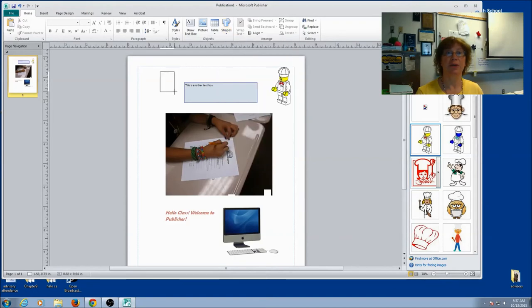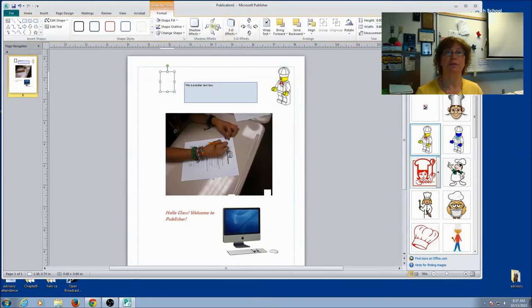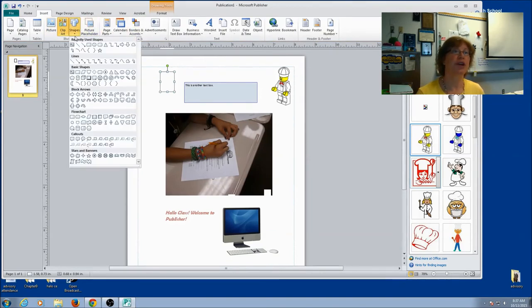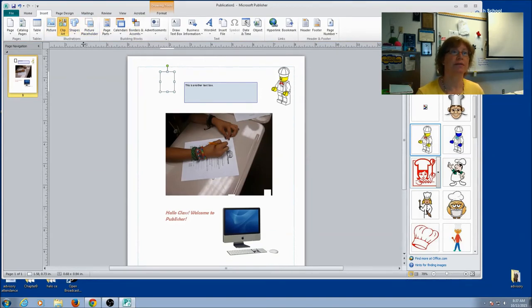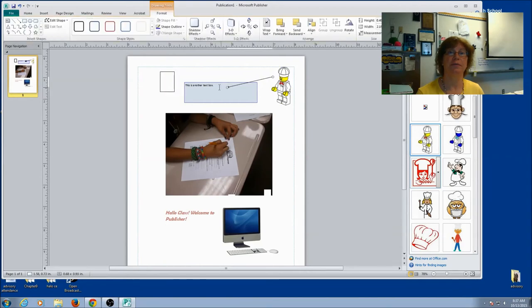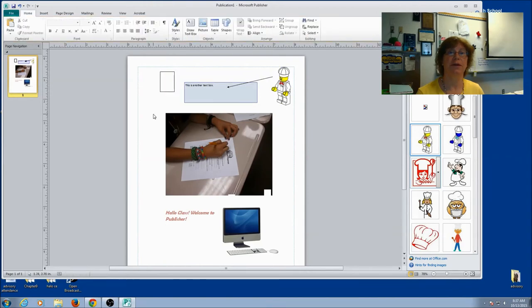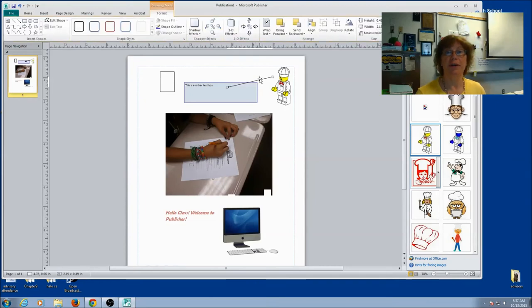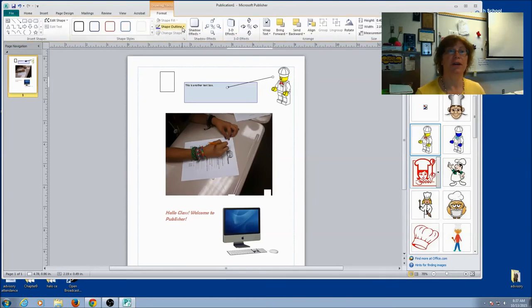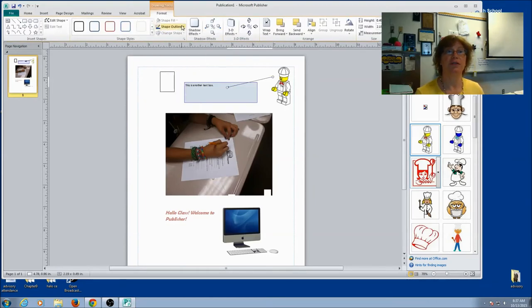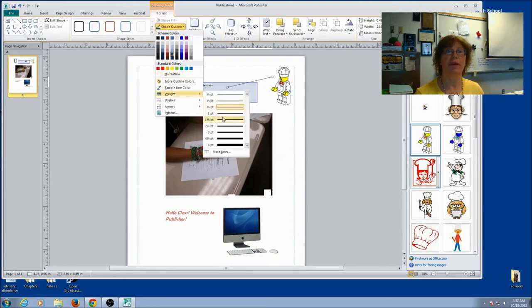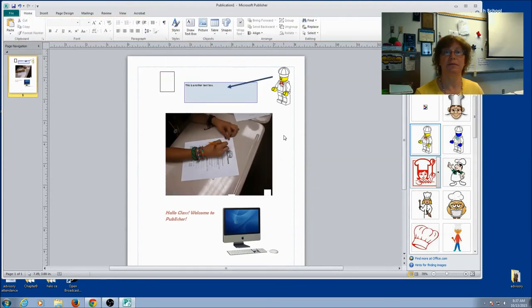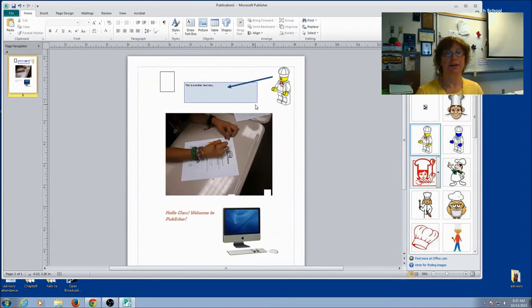Then I can add a shape if I want to. I can also come here to Insert. And you'll see shapes right here. So if I want to do an arrow, I've got my arrow. And you can always make changes. So I can come back to here. I can change the color. I can change the weight of it. So a lot of flexibility.